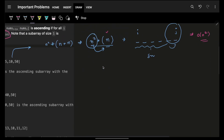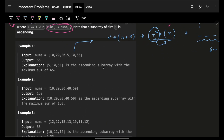We have this specific input array. I can increase my current sum by adding elements as long as each element is larger than the previous one. But when I encounter a smaller element, I should reset and start fresh, then begin increasing again.